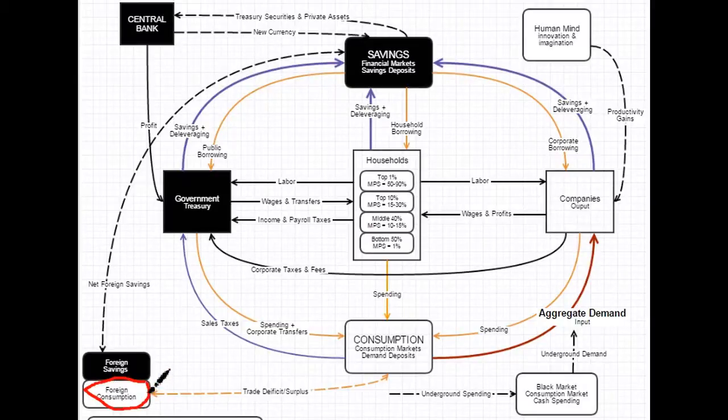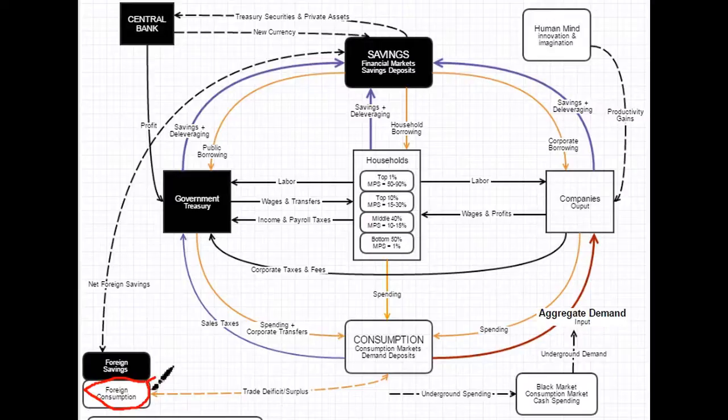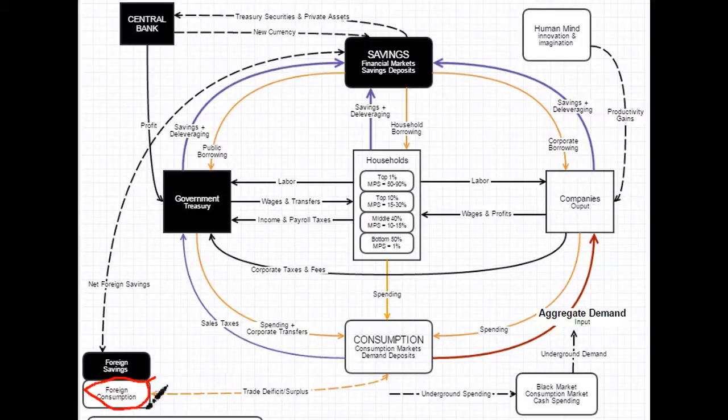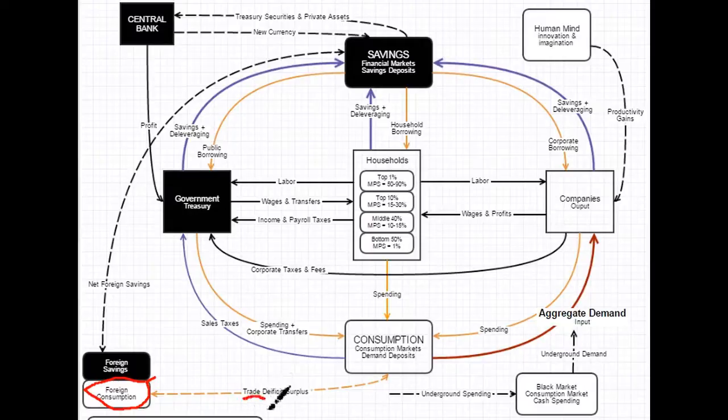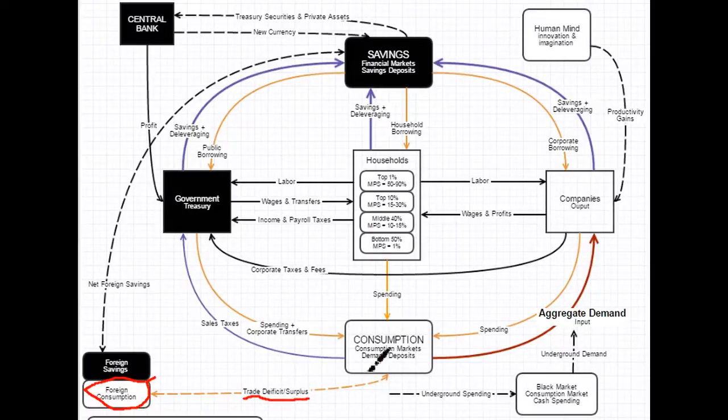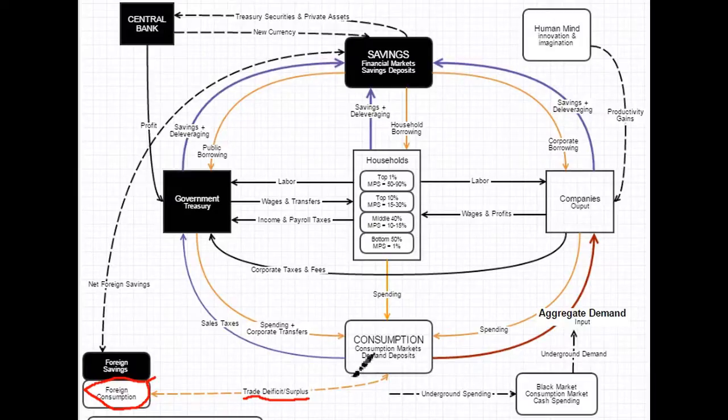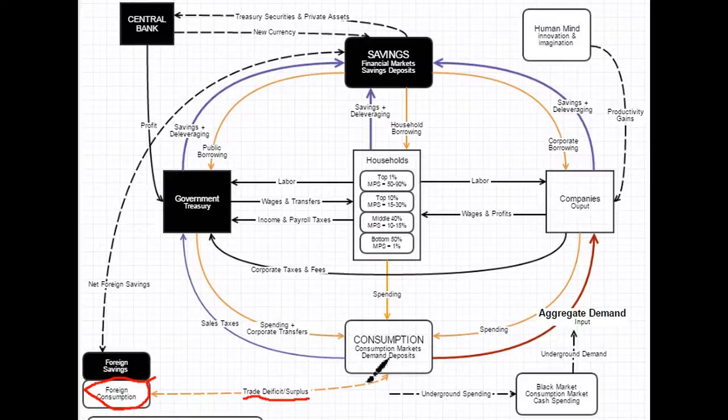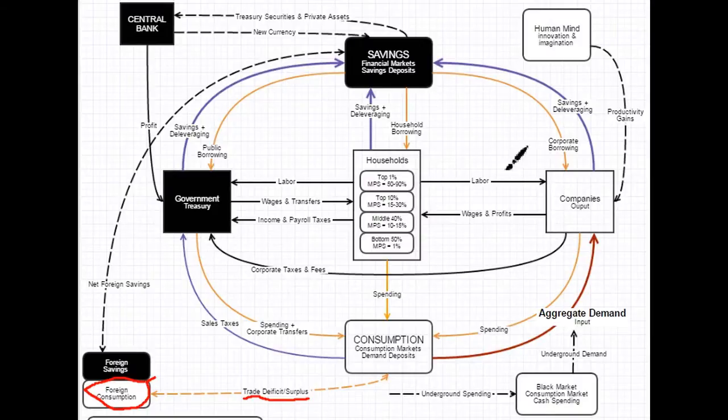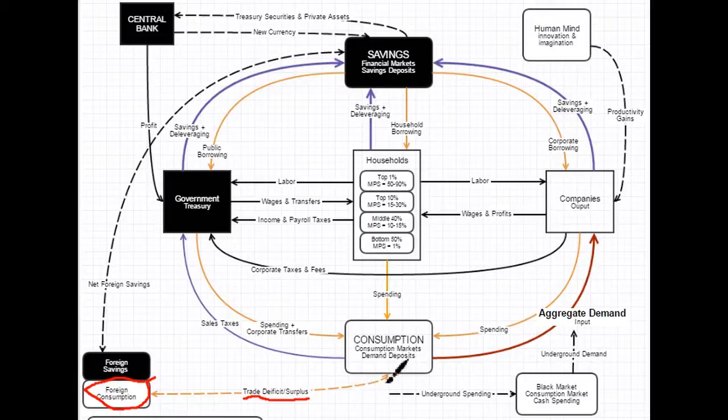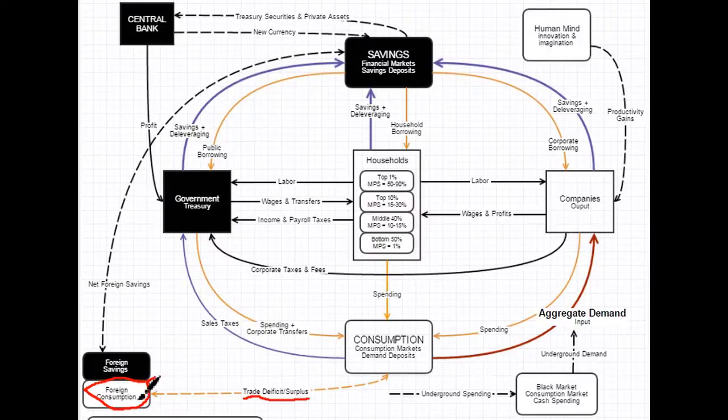So we have in foreign countries, there's essentially foreign savings and foreign consumption the same way there is here. And our trade deficit is related to foreign consumption. They are consuming our products, and we are consuming theirs. What a trade deficit and a trade surplus really means for the domestic economy is it's either an addition to our consumption markets or it's a subtraction. So the United States today is running a trade deficit. That means every time this cycle runs, it's essentially draining dollars from consumption markets as they travel to overseas banks.